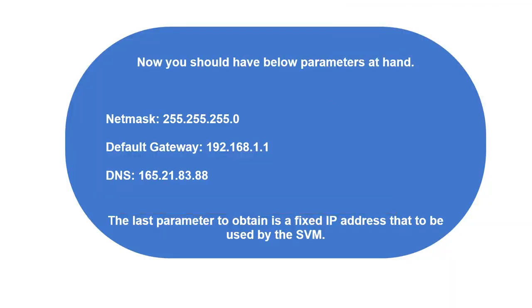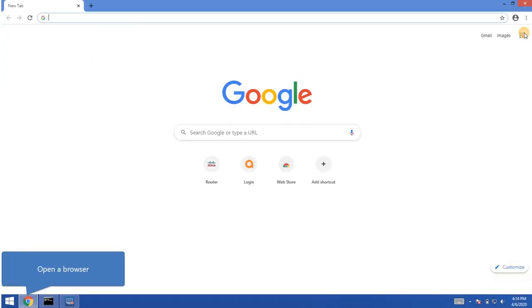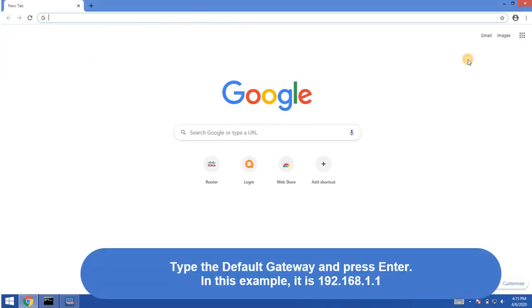The last parameter to obtain is a fixed IP address. Open the browser. Type the gateway and press enter.